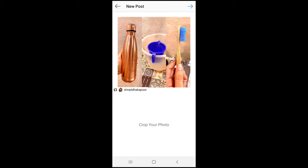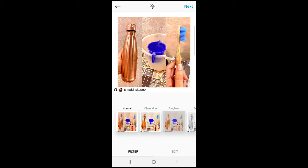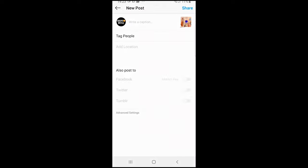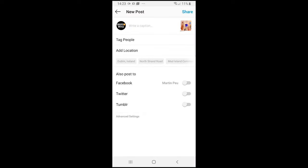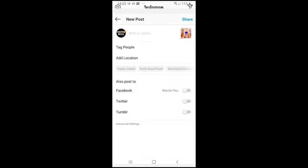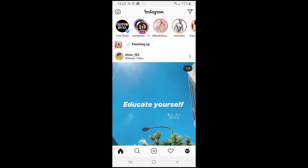Once you're in Feed, you can start posting. In the top right corner you will see an arrow — click on that. Here you can select different filters just like with your regular Instagram, then click Next. Here you can add a title, caption, tag people, and so on, then click Share at the top right corner and it will be shared to your profile.